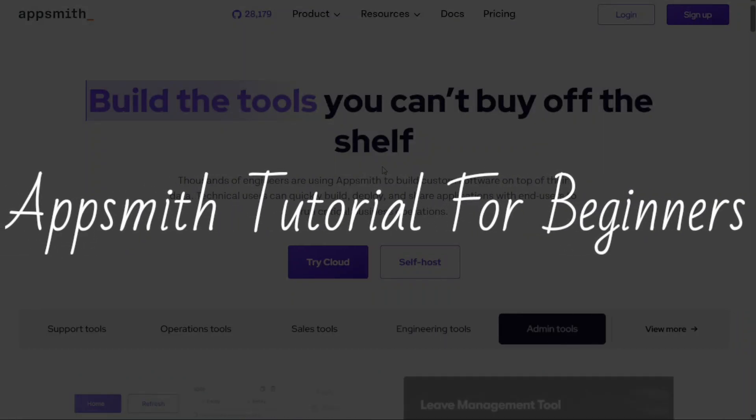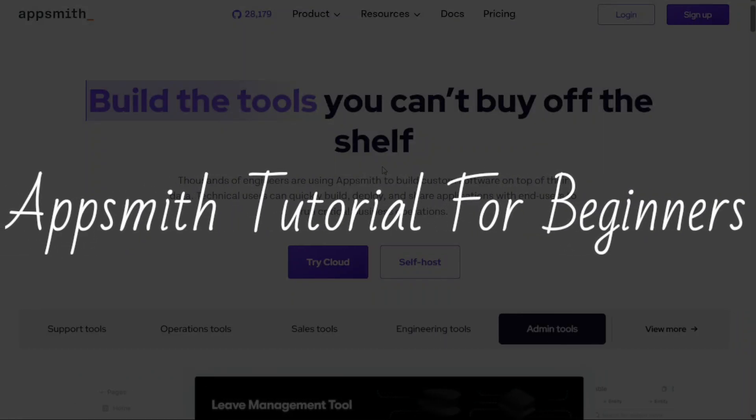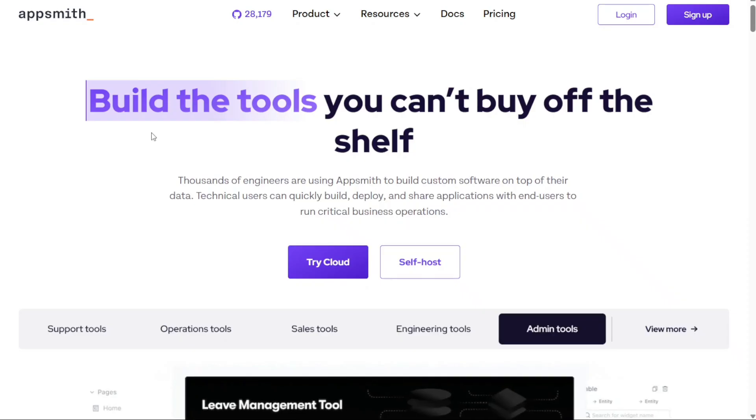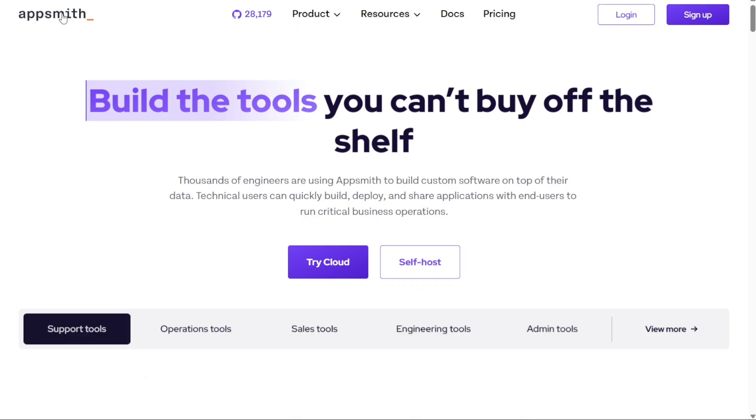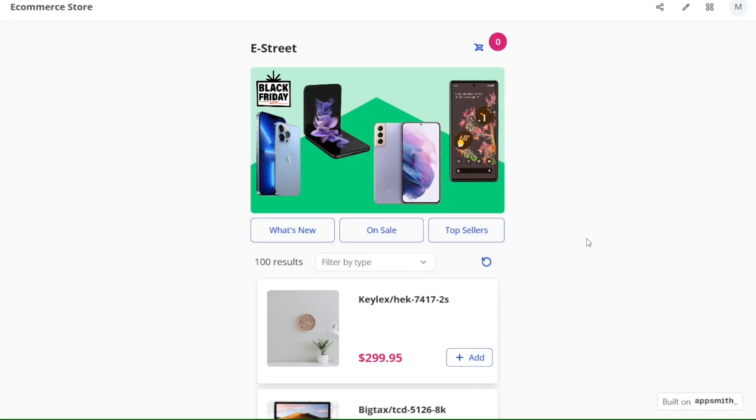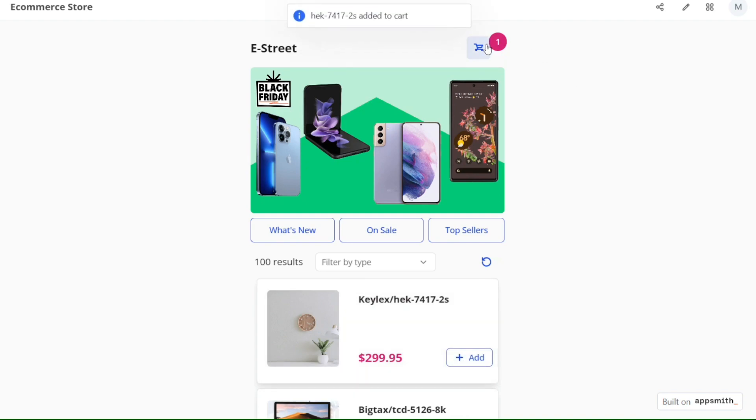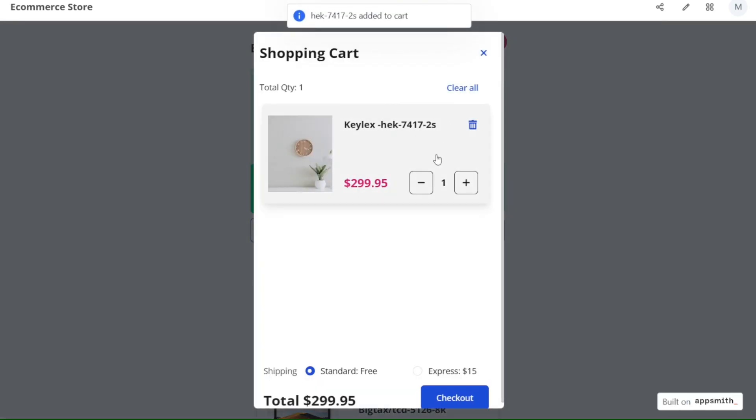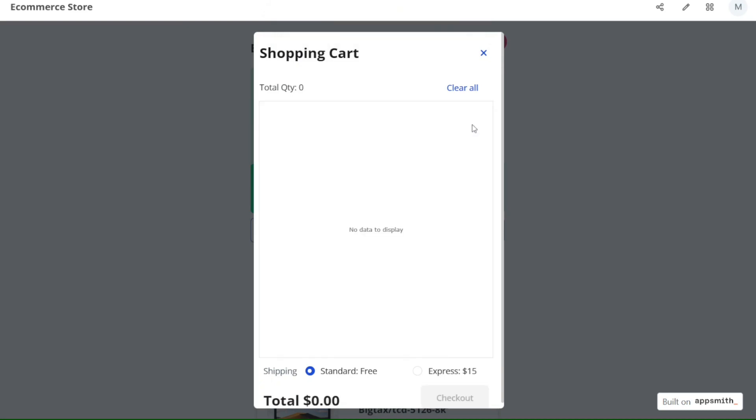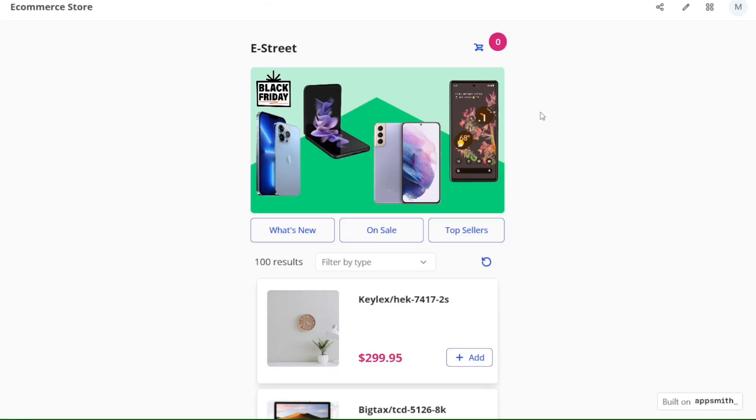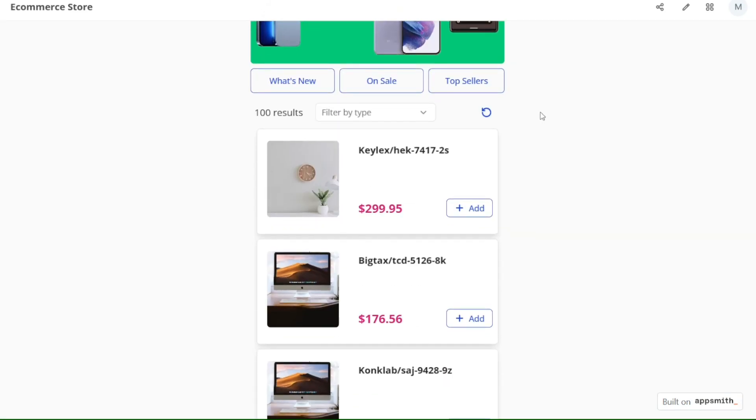Hi guys, this is SpeakAboutDigital and welcome to this video tutorial on how to use AppSmith. AppSmith is a powerful open source platform designed for building, deploying, and maintaining internal apps. Whether you're looking to create an e-commerce store, a data visualization dashboard, or internal tools, AppSmith has got you covered.